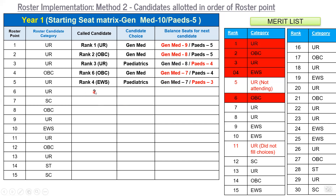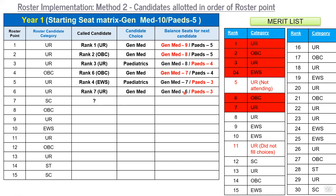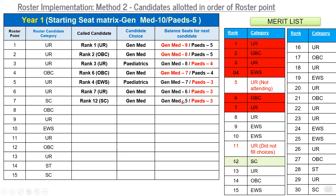The sixth roster point is again UR. Rank 5 is not attending, so the next eligible UR candidate is rank 7, who is assigned against this UR roster point and opts for general medicine — seats come down to six. The seventh roster point is SC. Like we did for OBC, we look for the first SC candidate who is eligible. Rank 12 is the first SC candidate, so rank 12 gets an option and is allotted a general medicine seat, with general medicine seats coming down to five. Note that rank 12 is allotted ahead of ranks 8, 9, 10, because there is no seat categorization — seats are available under overall category.